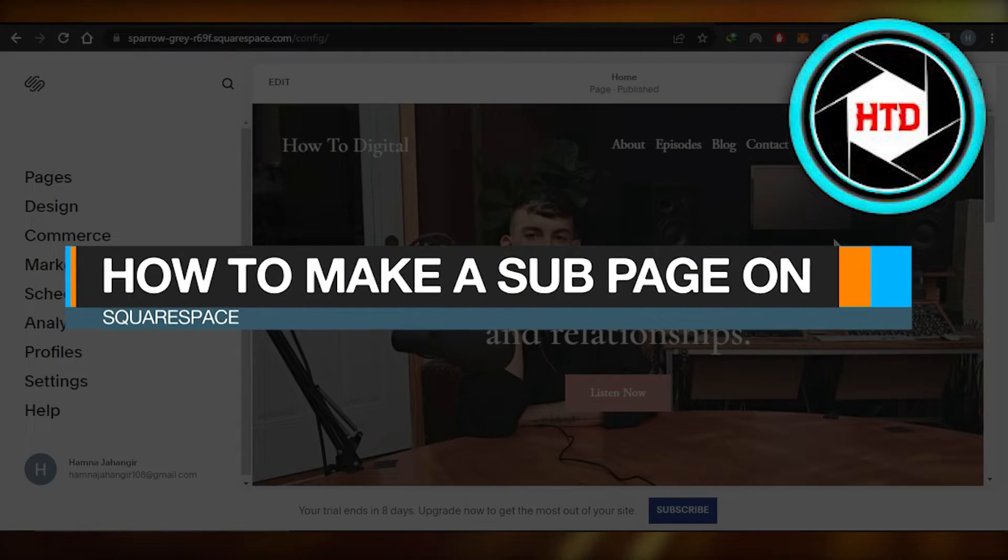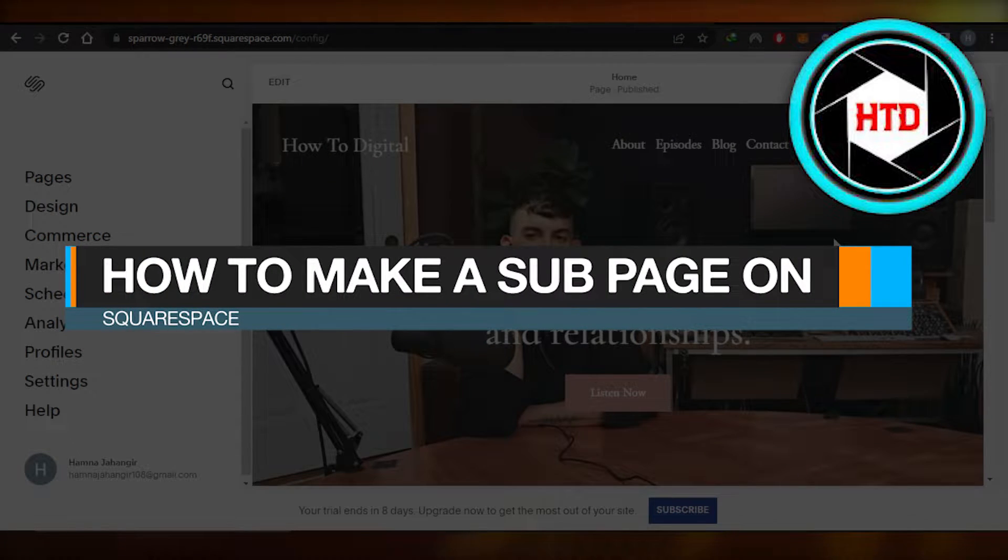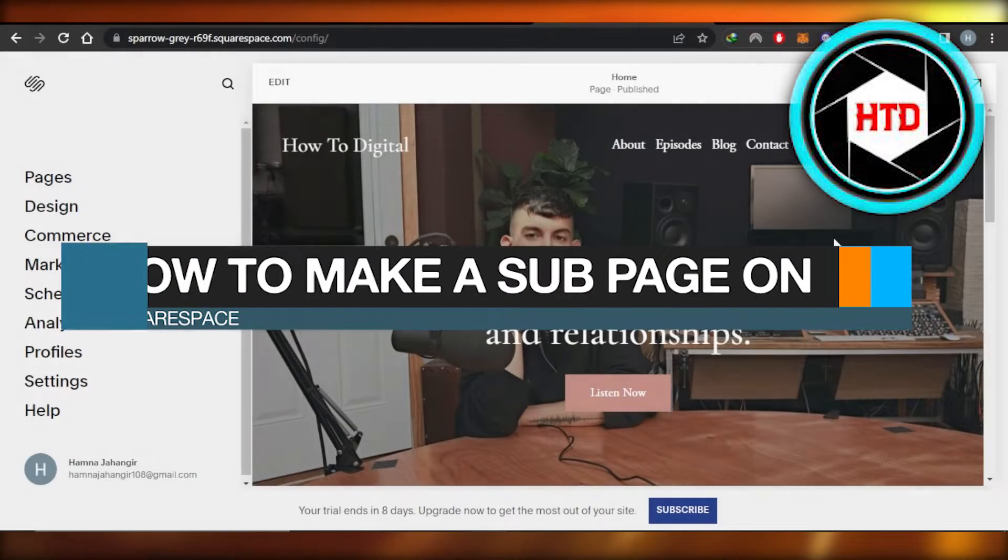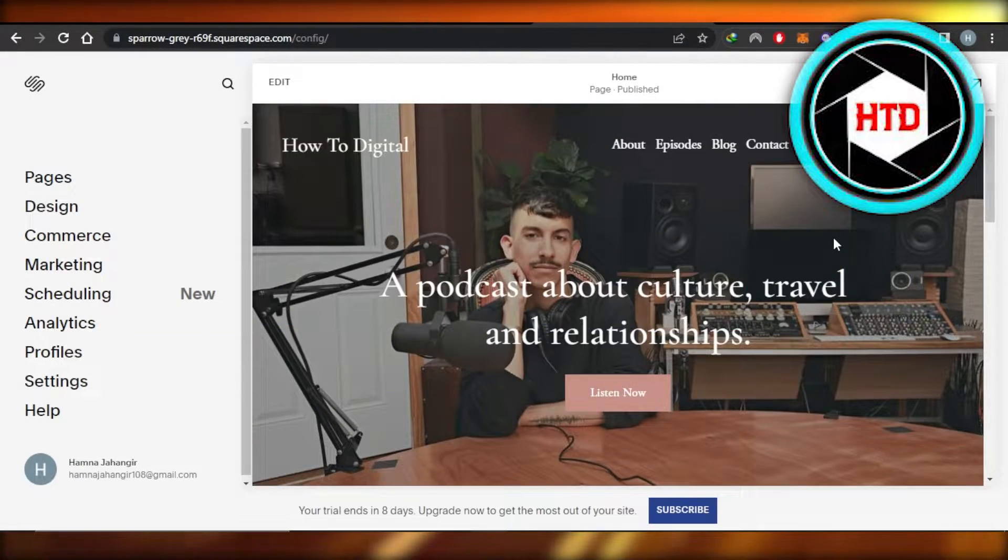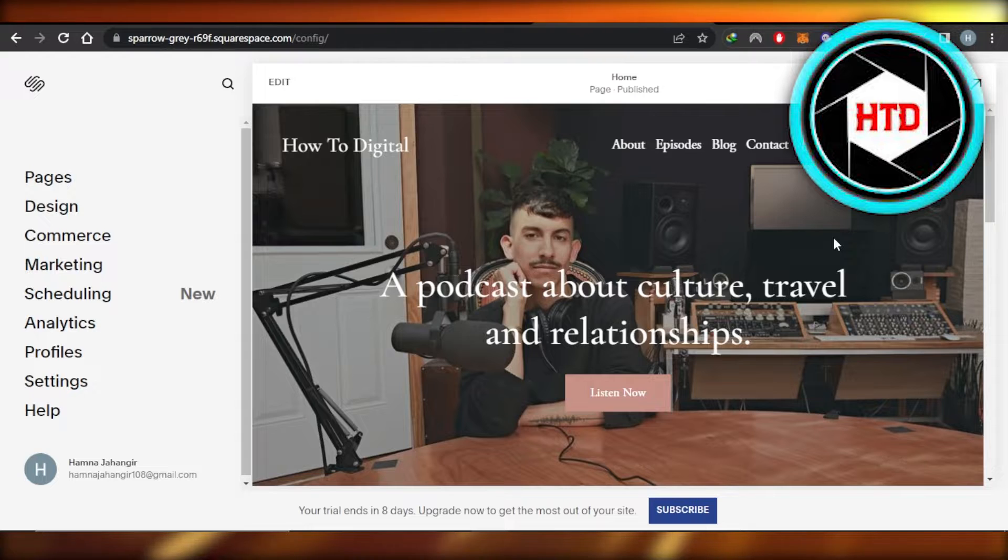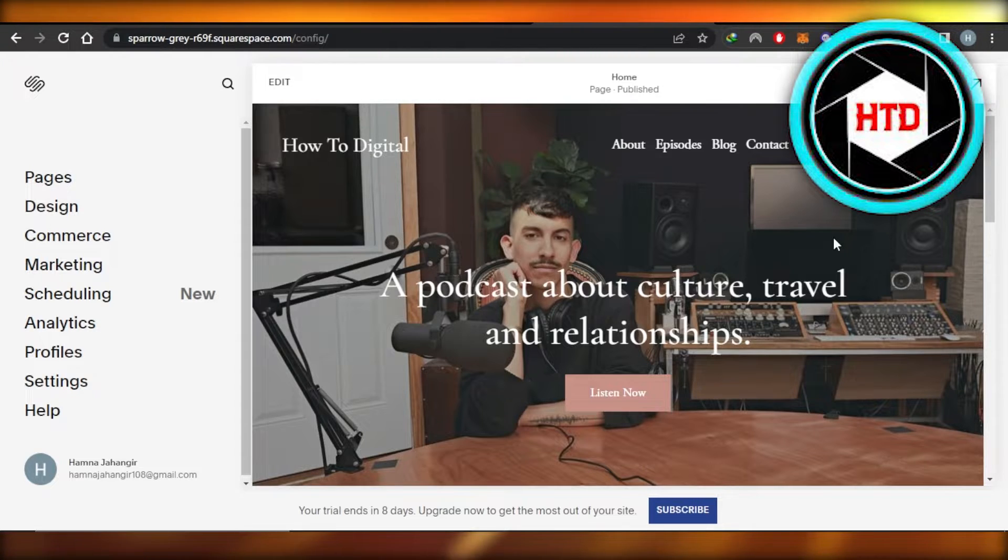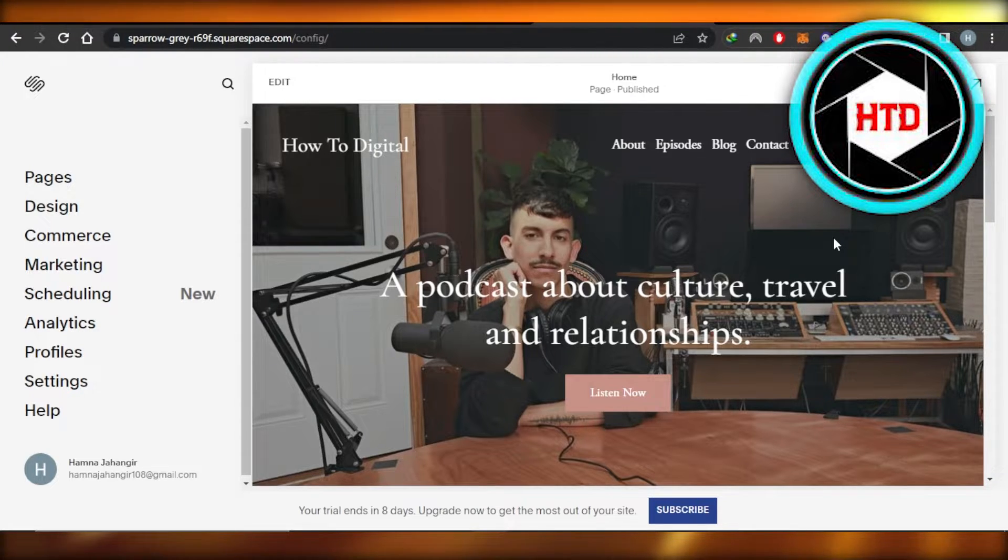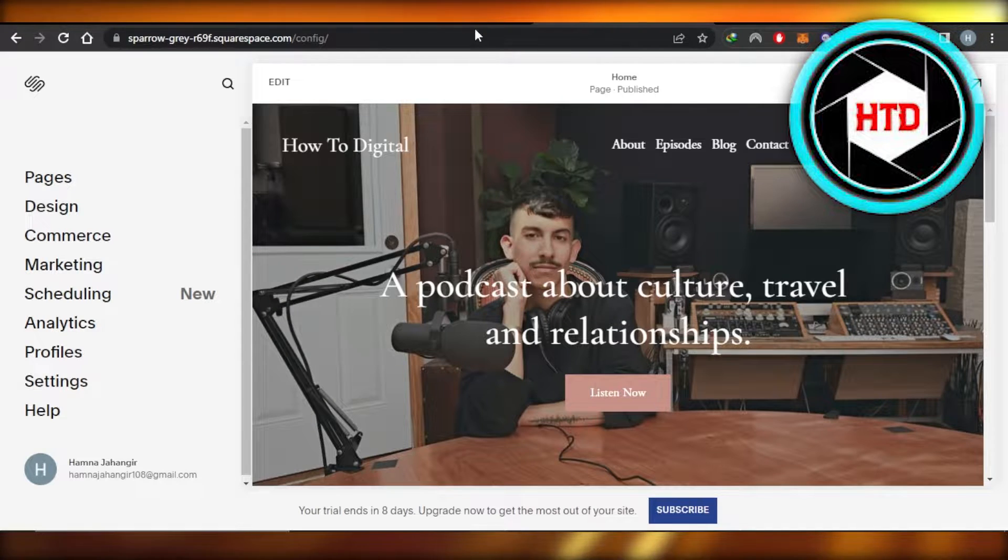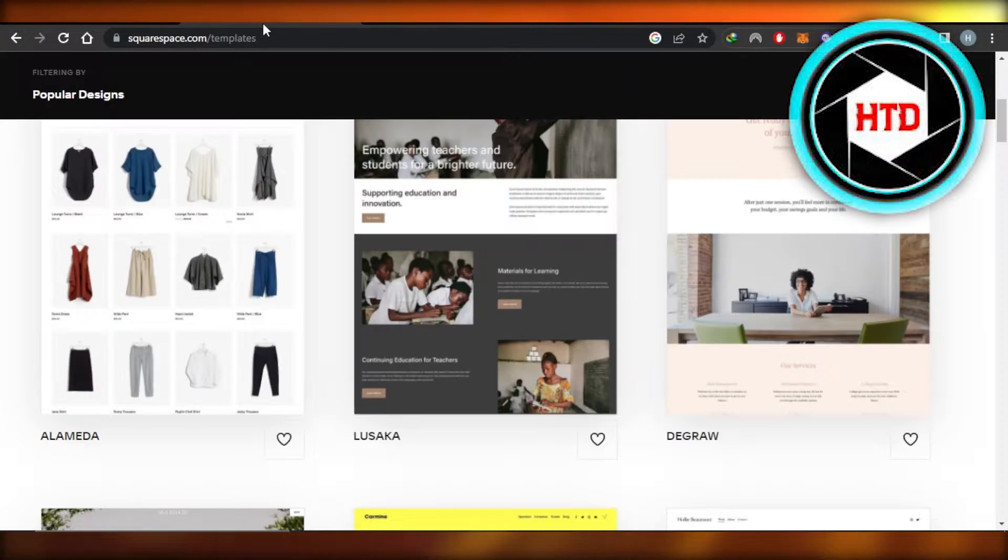How to make a subpage on Squarespace quick and easy. Hi guys, welcome back. In this tutorial I'll show you how to make a subpage on Squarespace. So let's get into it. First of all, you're going to open up Squarespace.com.